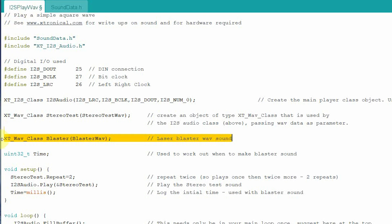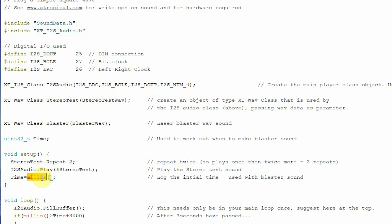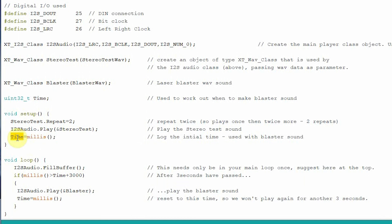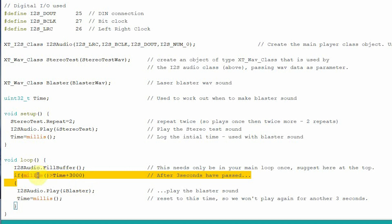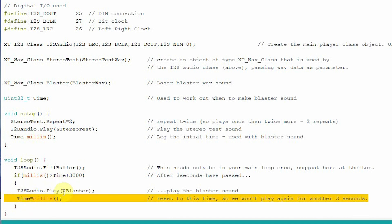So looking at the code for this second example — it's the same as before, playing the stereo thing, but we also grab the current millis time at startup to track when to play the blaster. In the loop, alongside the fill buffer call, every three seconds we check if the current millis is more than the stored time plus 3000. If so, we play the blaster sound and reset the timer. So every three seconds the blaster fires and it automatically mixes in. You can also tell it not to interrupt an already-playing sound — all the abilities of DAC Audio will be available in this one.